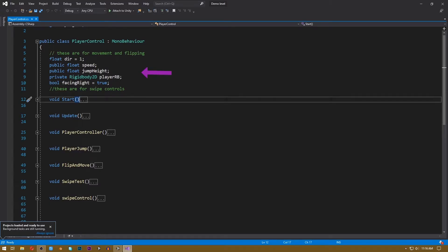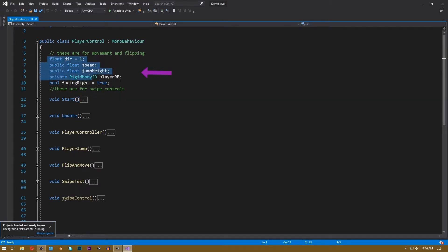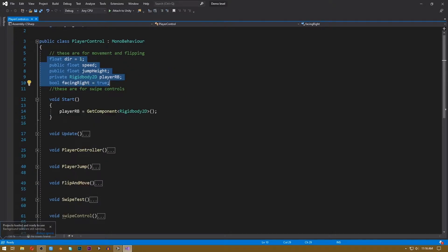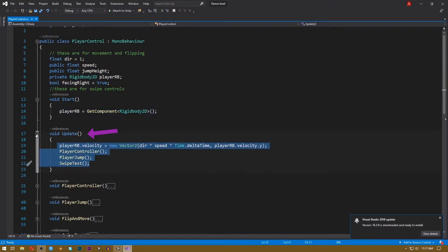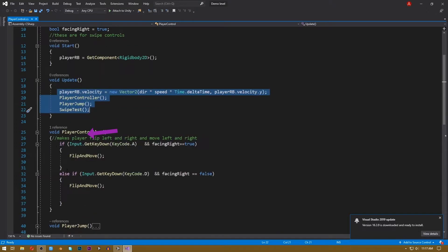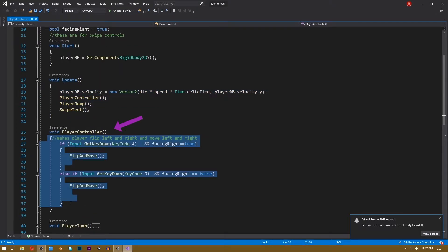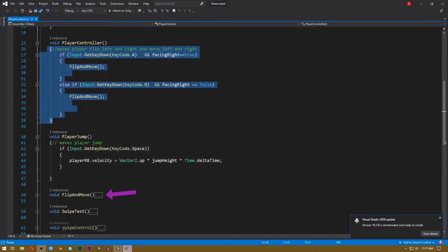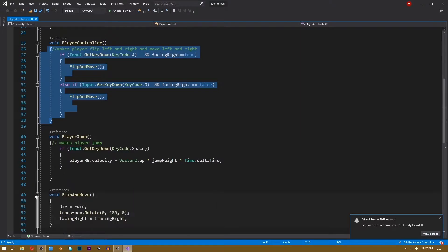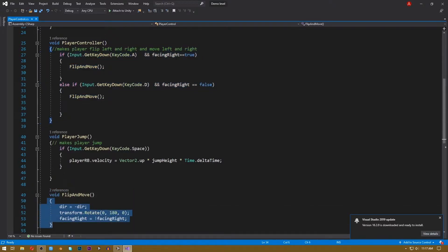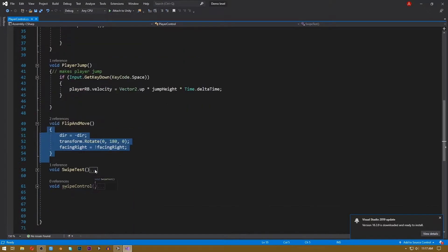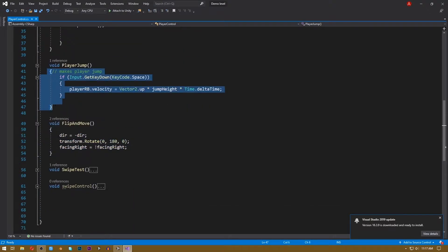Here, this value will help us move our player. This is the reference to our player's physics. This calls every function that makes our player move. This function makes our player move and these functions help our player flip. If you want to know how to make a player flip, watch this video. And at the end, this makes our player jump.